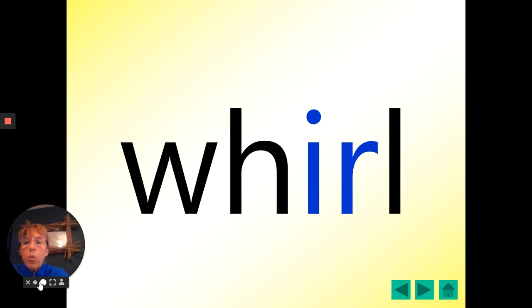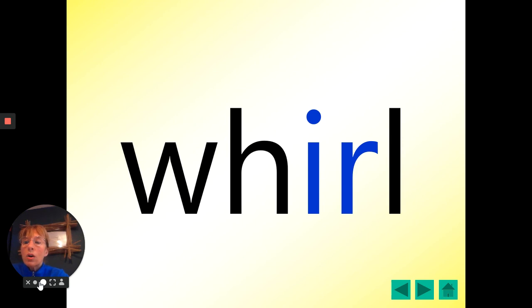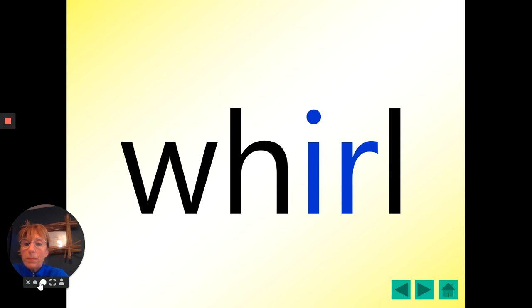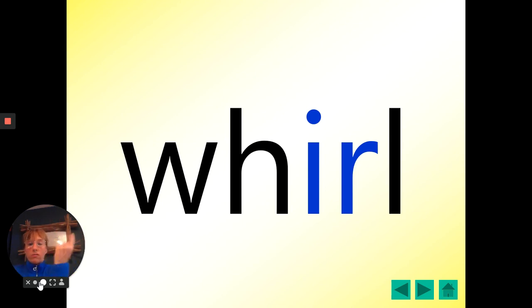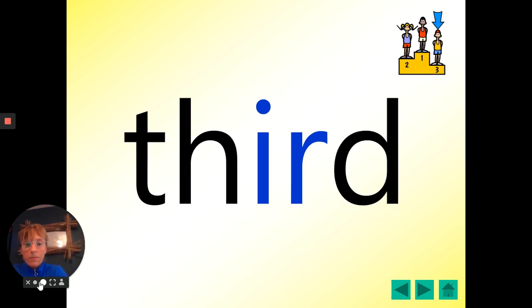Here's our wh, wh, wh, wh. Whirl. Whirl. One, two, three. Whirl. You whirl round and round and round and round.